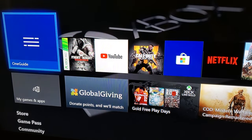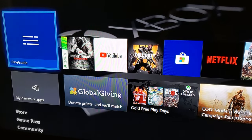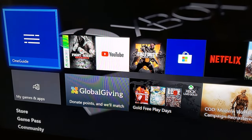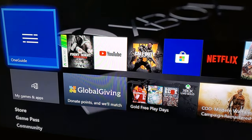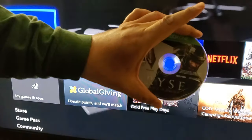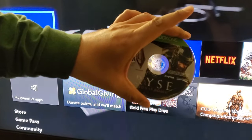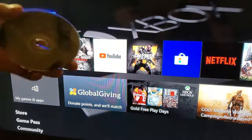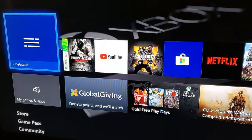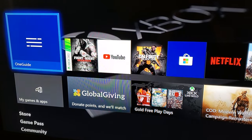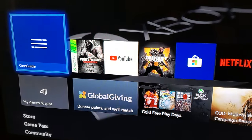Hey, what's up you guys, this is bugamalot and today I'm going to show you how to install a disc game — how to install a game from a disc. I'm just gonna go ahead and put this in my Xbox.